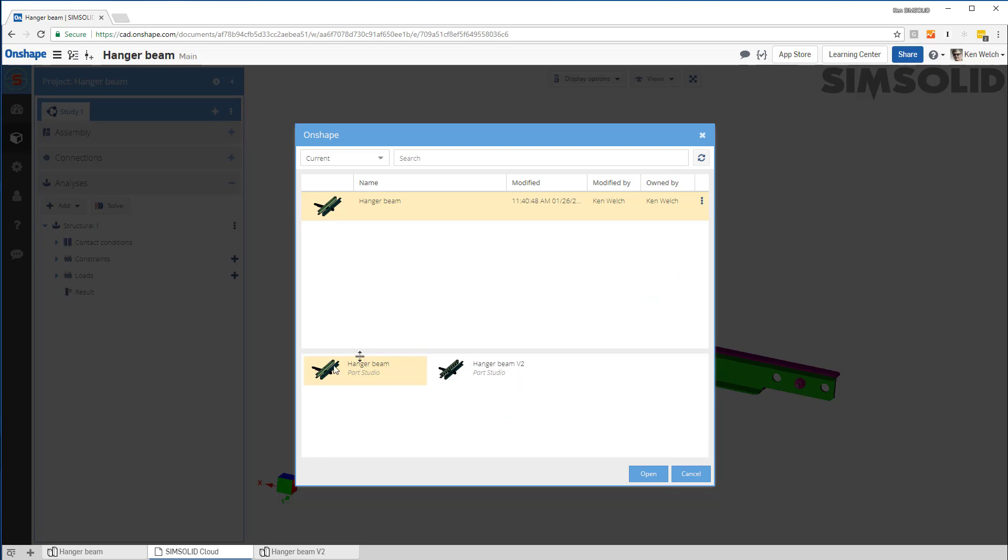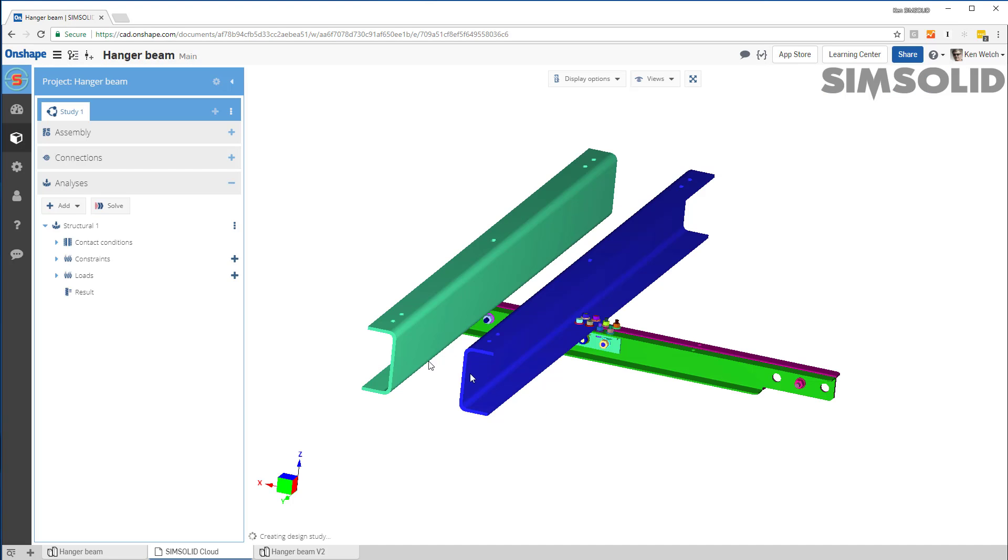And now I can just add, I can go back to Onshape, change the model and bring it back in again. Or I can add an entirely new model. So I have a different configuration here. I open that up.